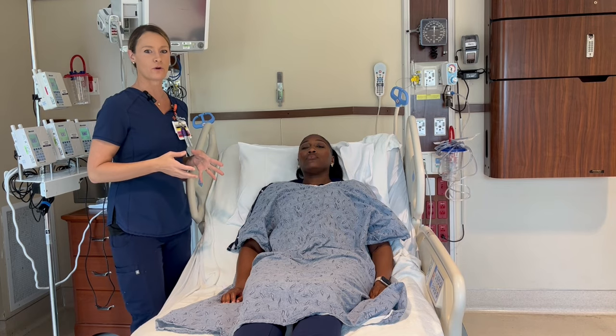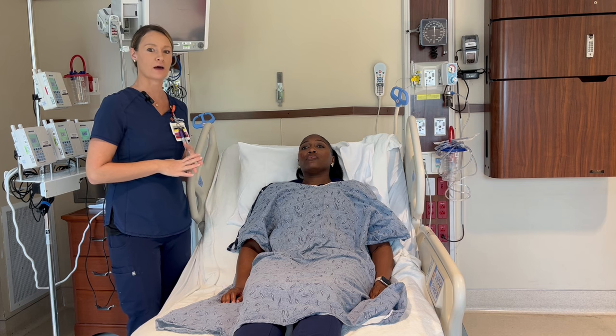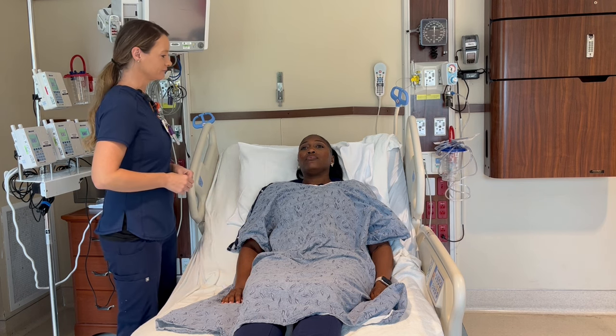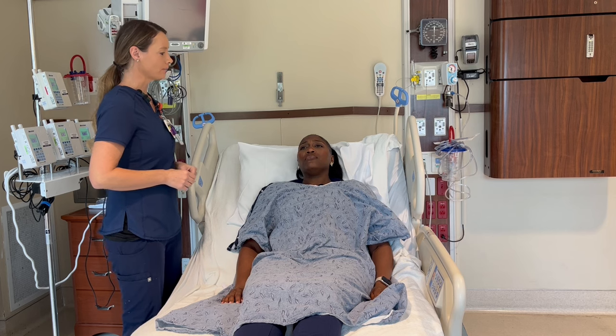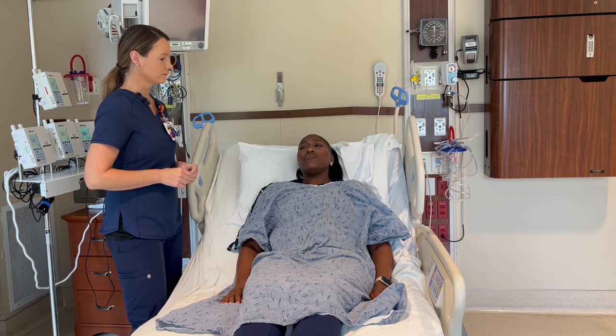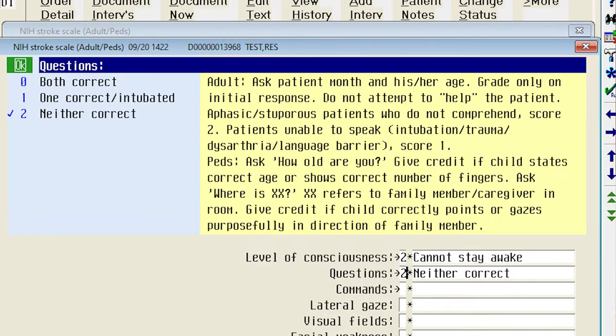In the next question we're going to assess the level of consciousness by asking two questions. Can you tell me your name? She responded 'Mom.' And can you tell me what year it is? She said '1994.' Tasha didn't get either of the questions correct, so she would get a number two, which is 'neither correct.' If somebody's intubated, they automatically score one point. And if somebody's aphasic or in a stupor so that they can't respond, then they score two points.